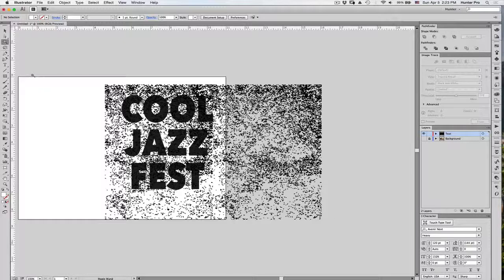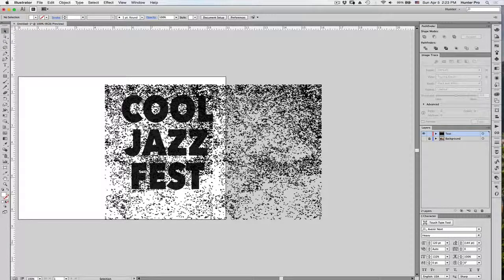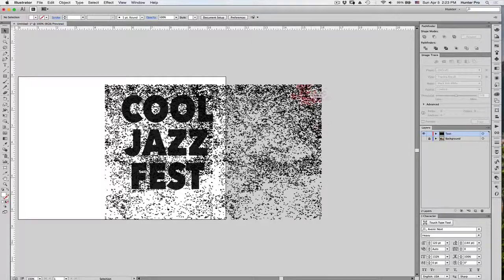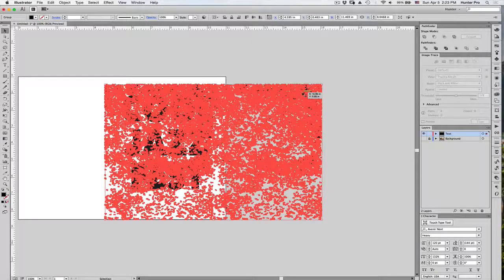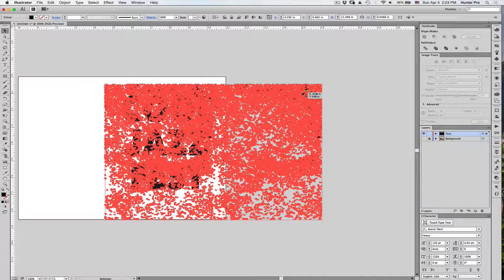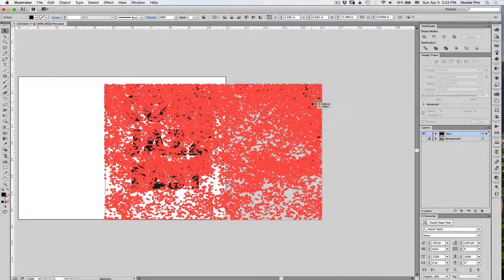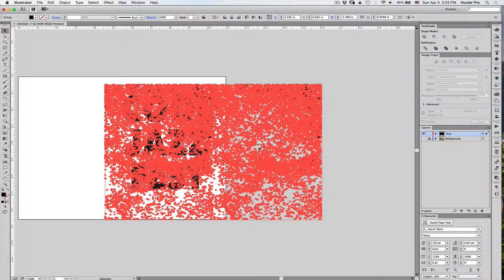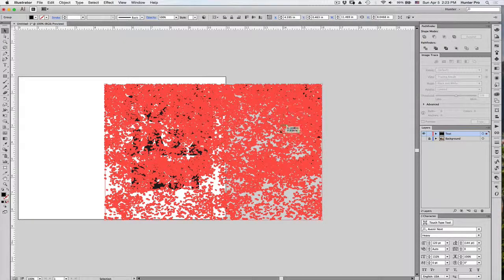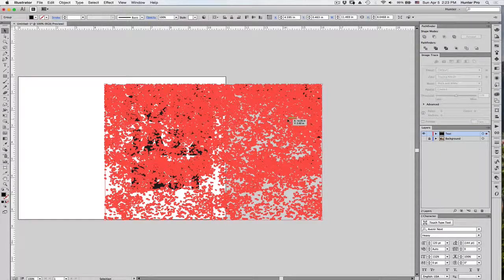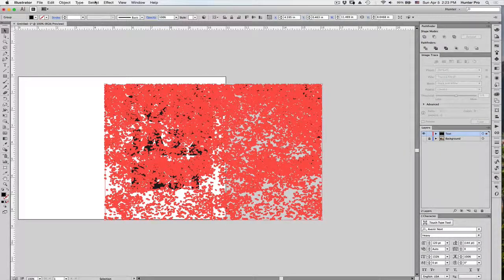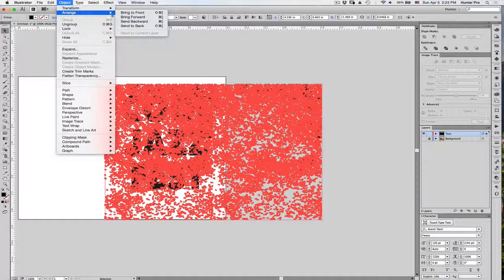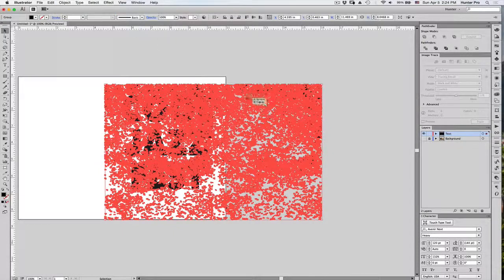So, I am going to choose my Selection tool, and click on the object, and I make sure that I click on one of the black areas, because that's all that's left. If you click on one of the white areas, there's actually no white areas there, so you won't be clicking on anything. So, now that I have this all selected, I'm going to go to the Object menu, choose Arrange, and send this to the back.